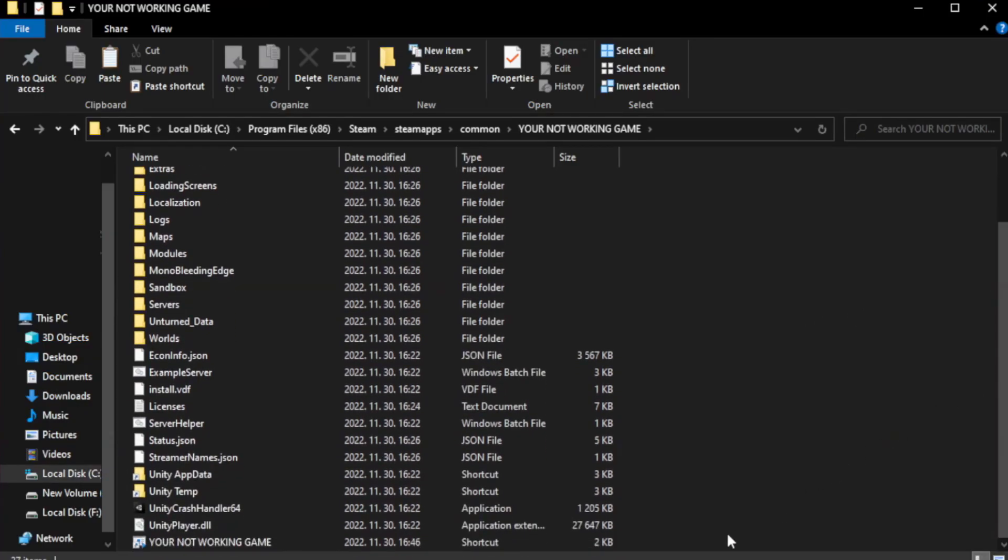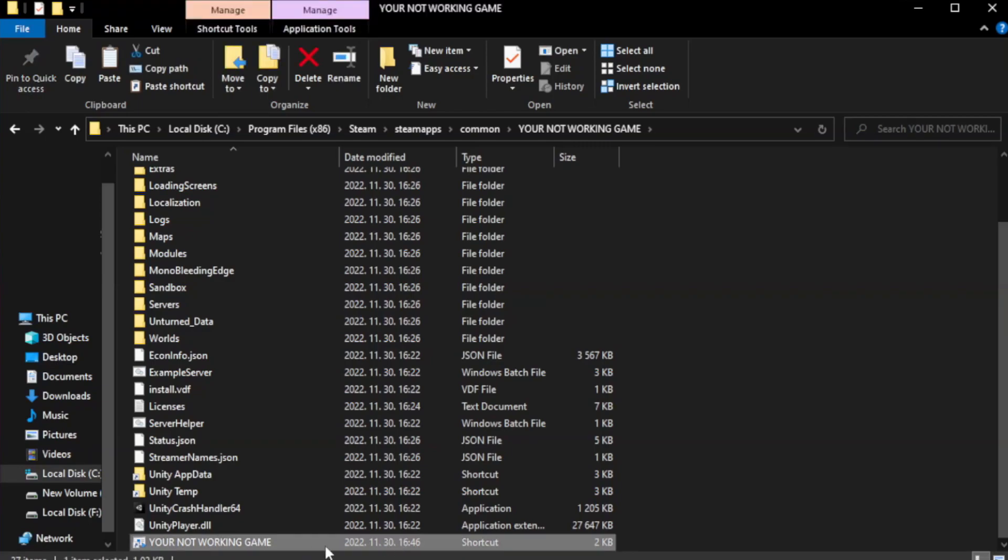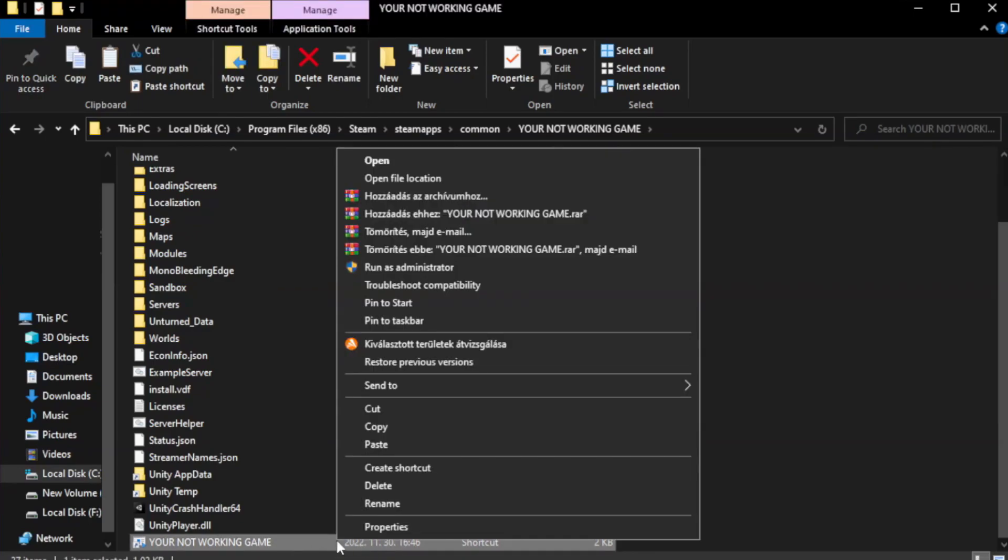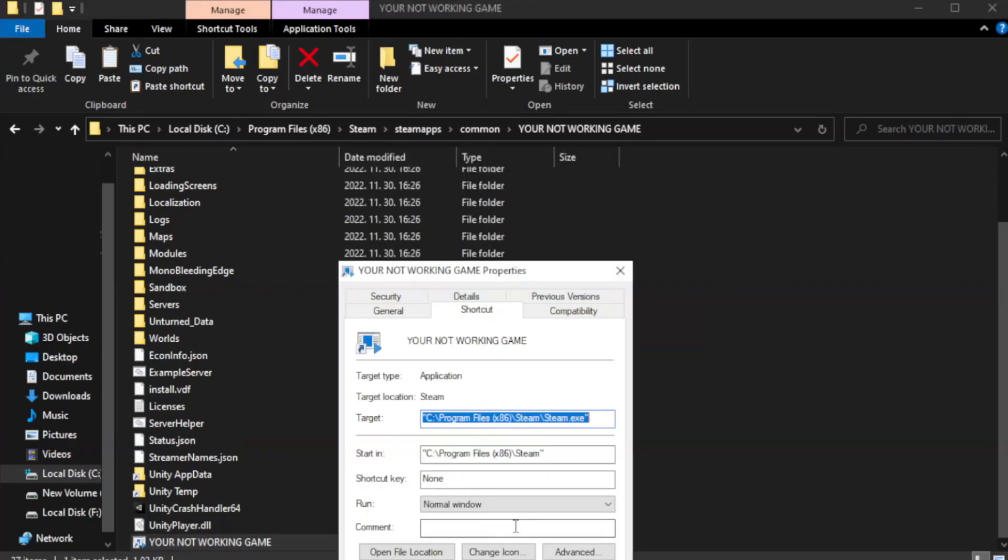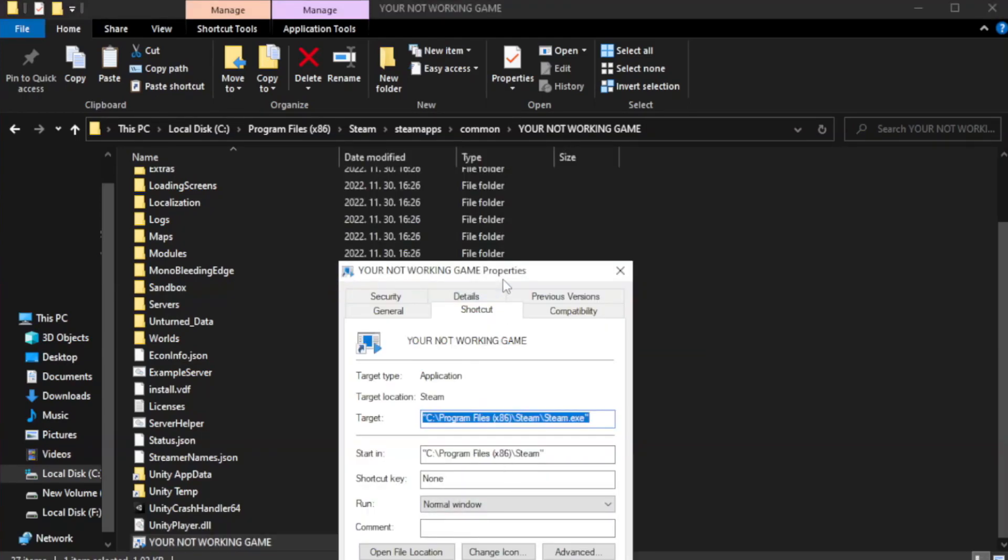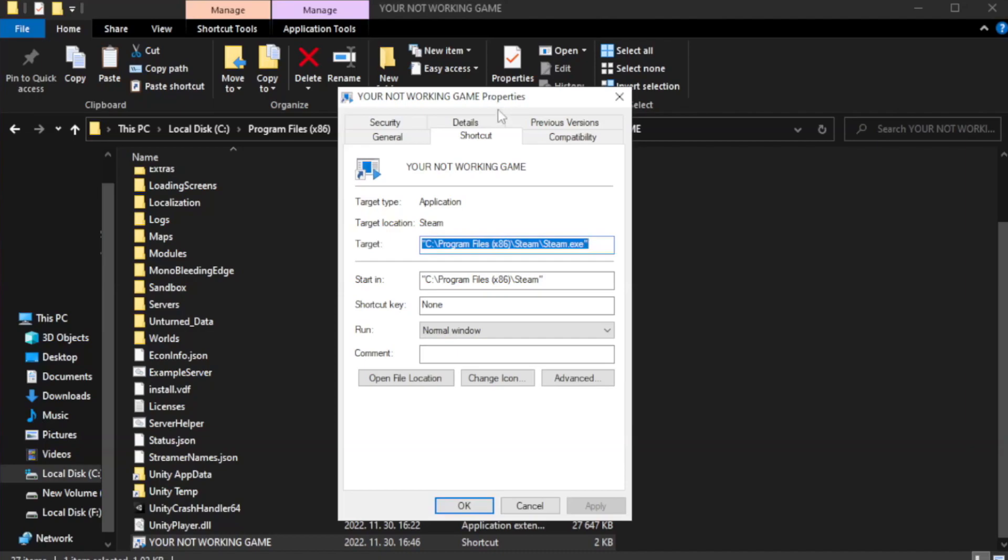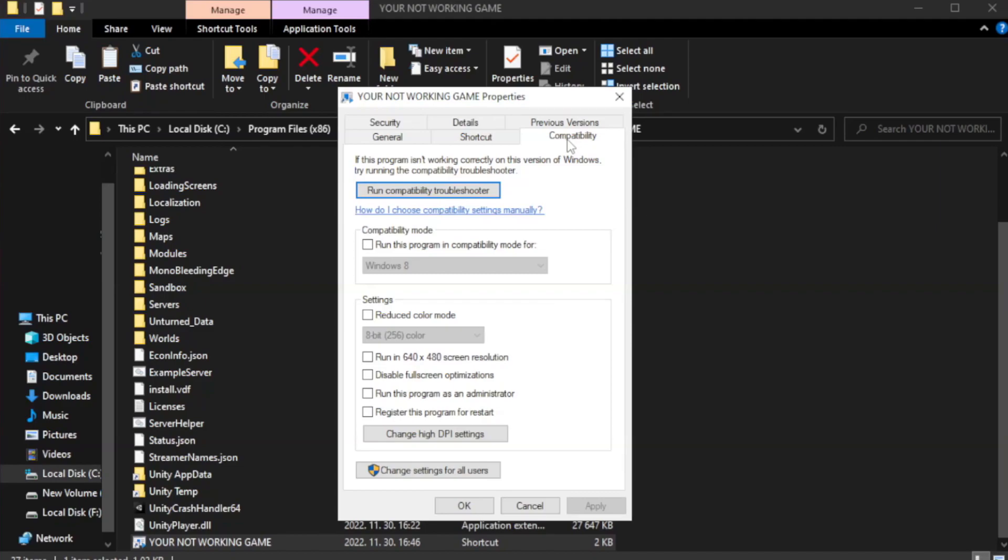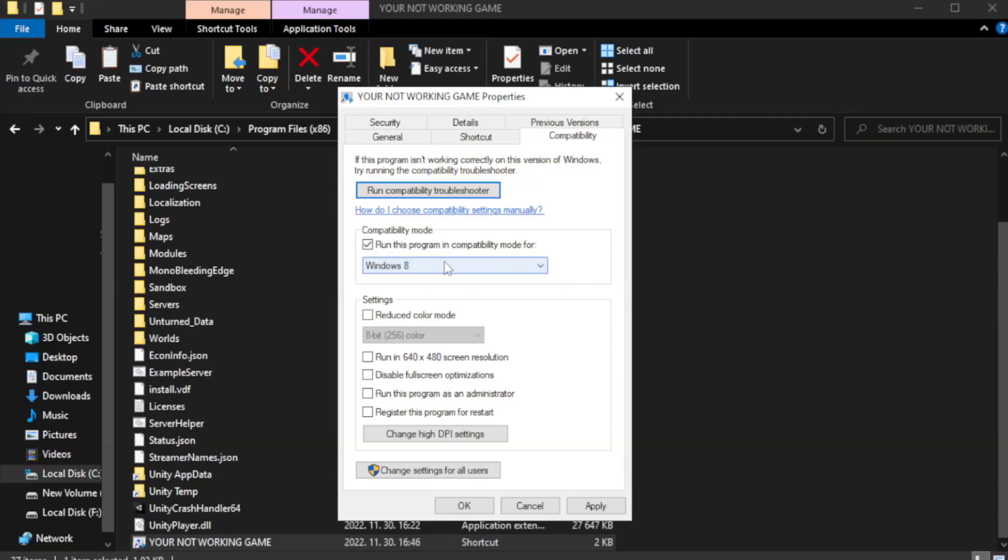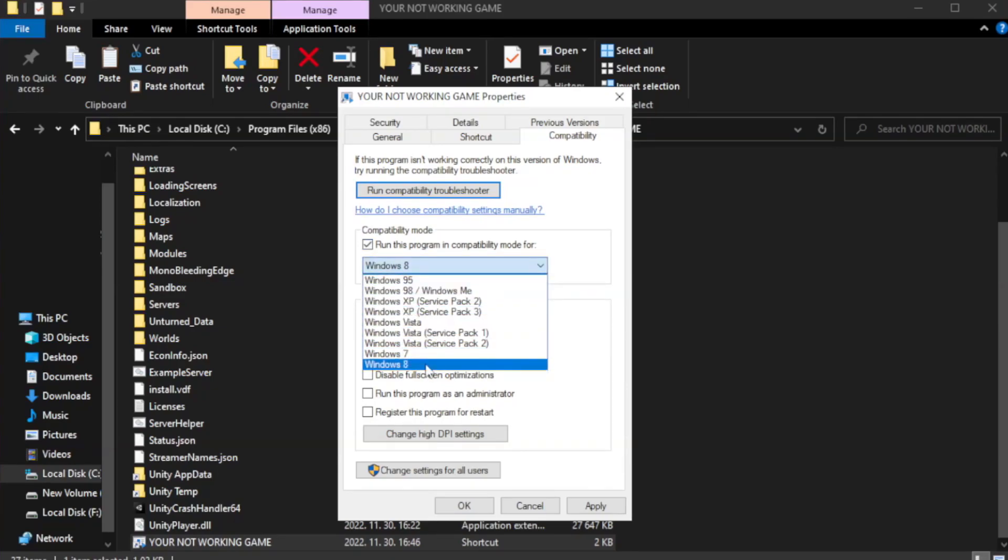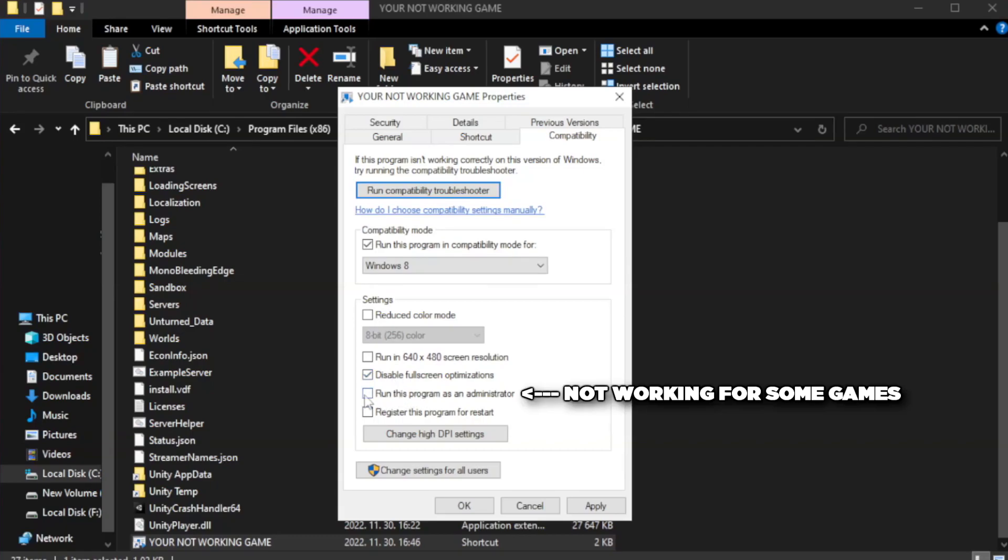Right-click your not working game application and click properties. Click compatibility. Check run this program in compatibility mode. Try Windows 7 and Windows 8. Check disable full screen optimizations. Check run this program as an administrator.